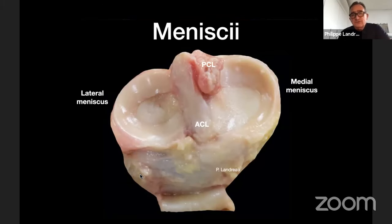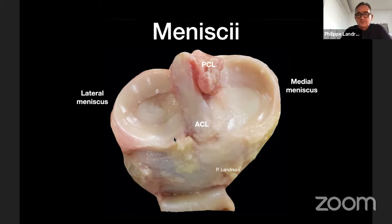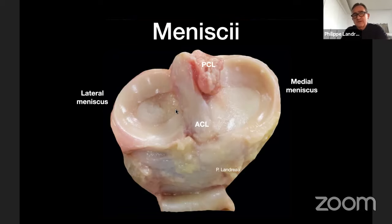Everyone knows we have two menisci in each knee. On this right knee seen from the front, you can see the lateral meniscus and the medial meniscus. The medial meniscus is C-shaped, and the lateral meniscus is traditionally O-shaped — more closed. You can see four roots for each meniscus, with a strong correlation and anatomical proximity to the anterior cruciate ligament and posterior cruciate ligament.